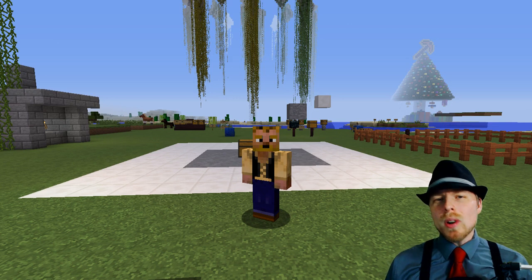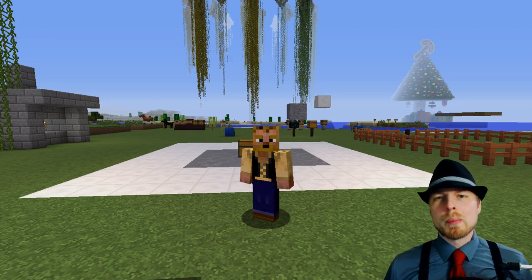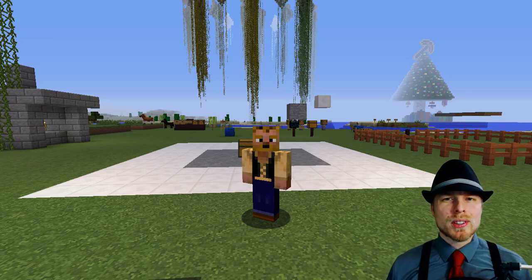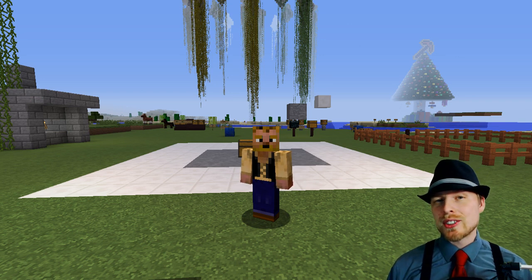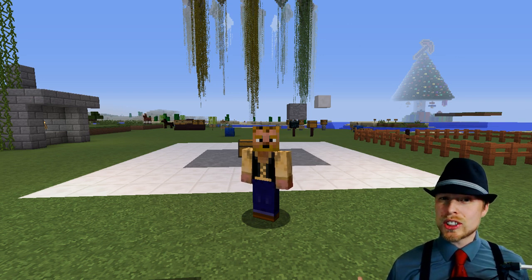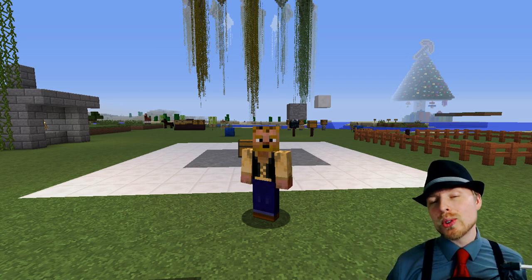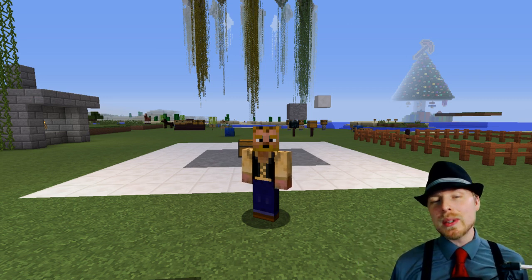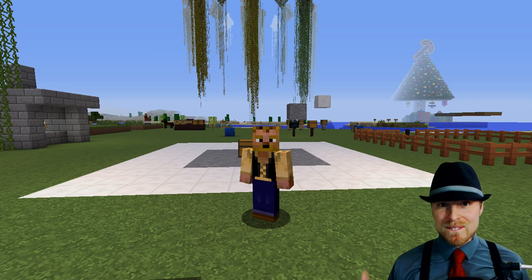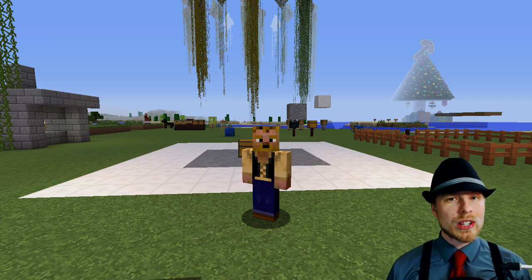Hey friends, what's up? Kaz here, welcome back to another server, amateur, or Bukkit/Spigot plugin tour. If you're joining for the first time, feel free to subscribe because I do these every week. If you have a suggestion of one you'd like me to do, feel free to comment that in below and I'll give you a shout out when I get around to it.